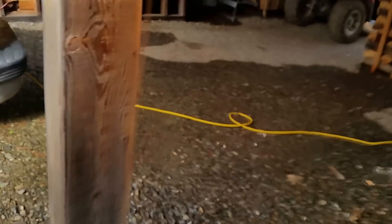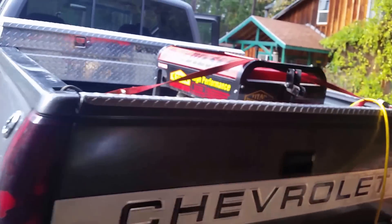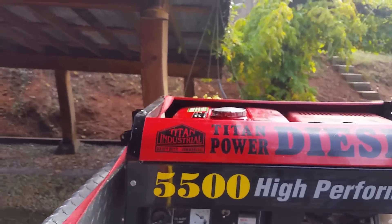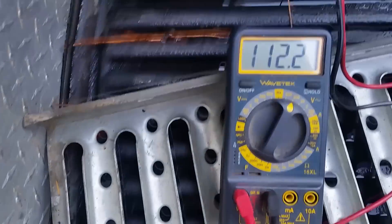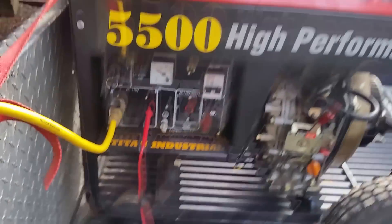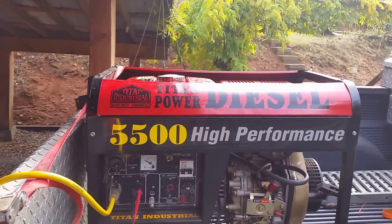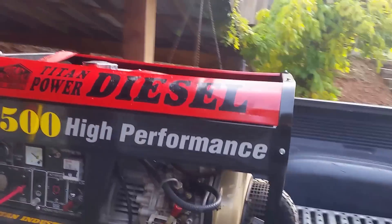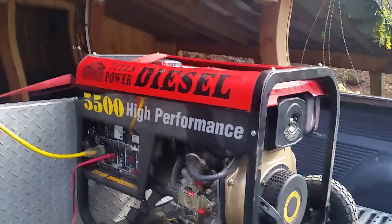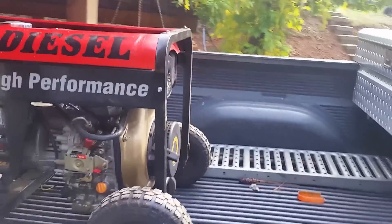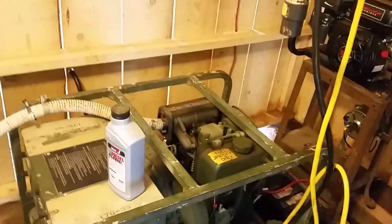It's a Titan 5500 watt. So you can clearly see that it's a Chinese knockoff to the Yanmar L70, so it's similar to mine.